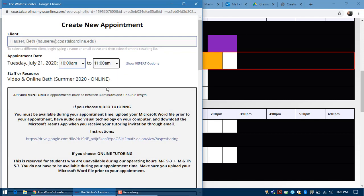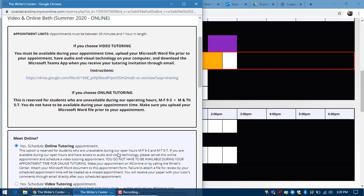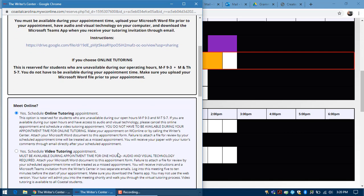This will default to one hour long. Your name will go under the client immediately, and then this has instructions if you choose video tutoring or if you choose online tutoring. Just make sure that you choose online tutoring here if you want an online appointment. If you want video tutoring, choose it there.